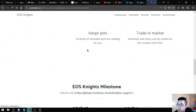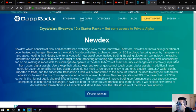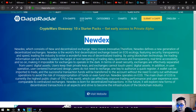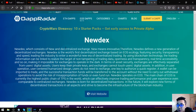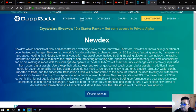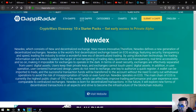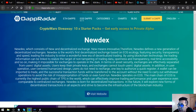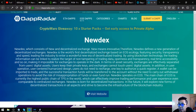Let's go to Newdex. This is an exchange, a decentralized exchange built on the EOS blockchain. Newdex which consists of new and decentralized exchange. New means innovative, therefore Newdex defines a new generation decentralized exchange.